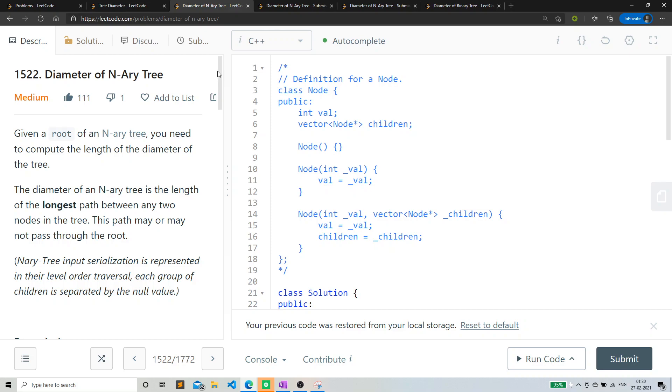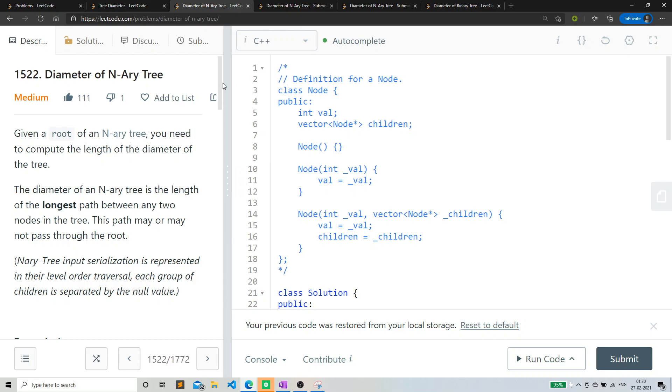So about this problem, this problem is similar to that problem. The only difference is that instead of two nodes, two children can have any children. Let's suppose it can have n children. So what we have to do, we have to find a diameter of that tree which is not a binary tree which is an n-ary tree.